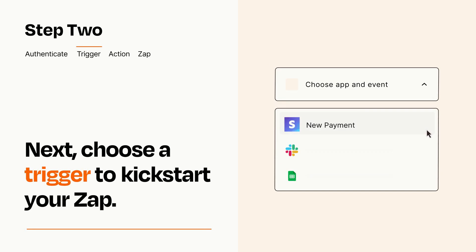Now let's set up your trigger, which is the event that starts your Zap. Pick the trigger event that you want from the list.